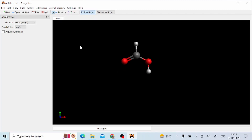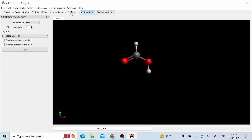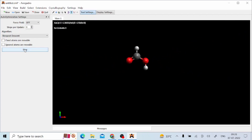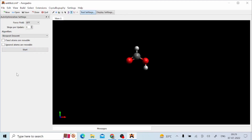By using the auto-optimization tool you can optimize the geometry. Select this auto-optimization tool and start the auto-optimization. By clicking the start button you will get the optimized geometry. Here the change in energy dE equals to zero. Don't forget to stop the auto-optimization. Now our molecule is created.